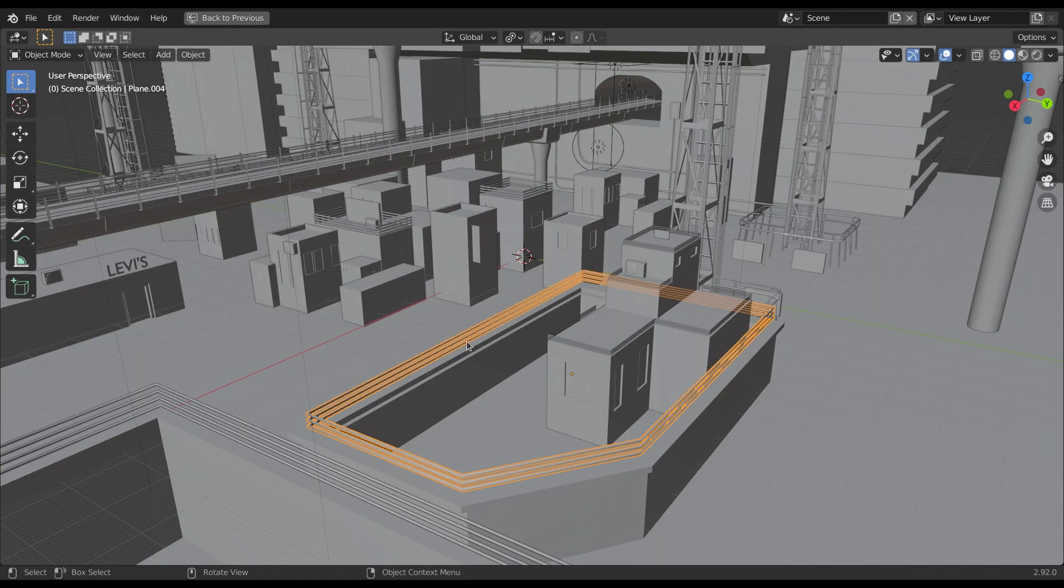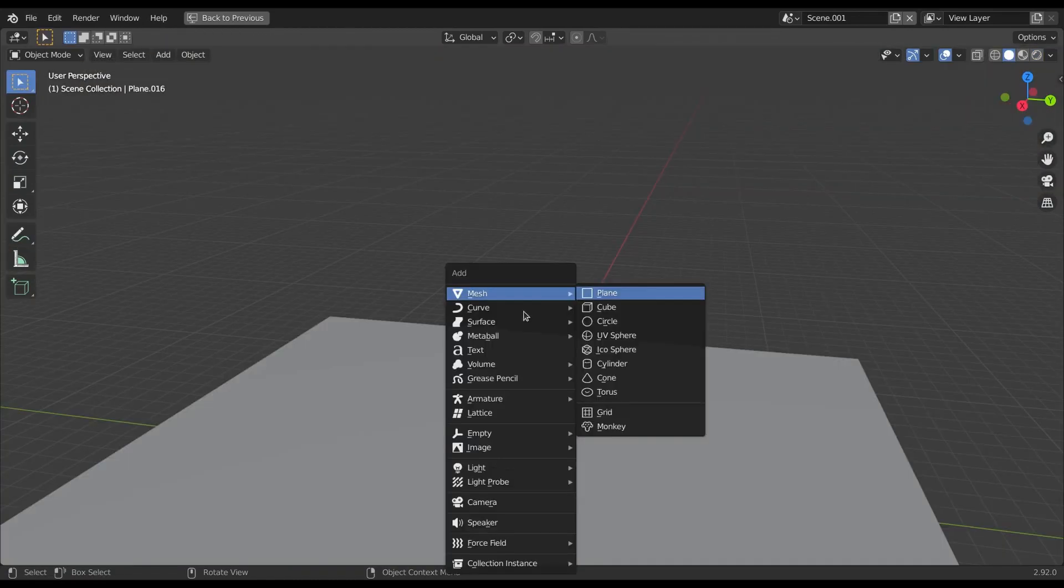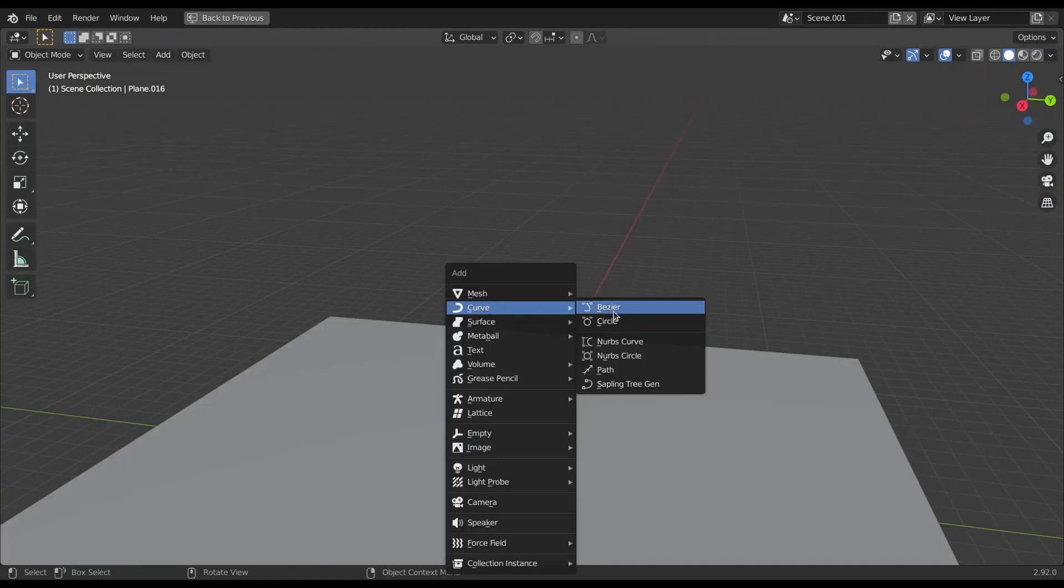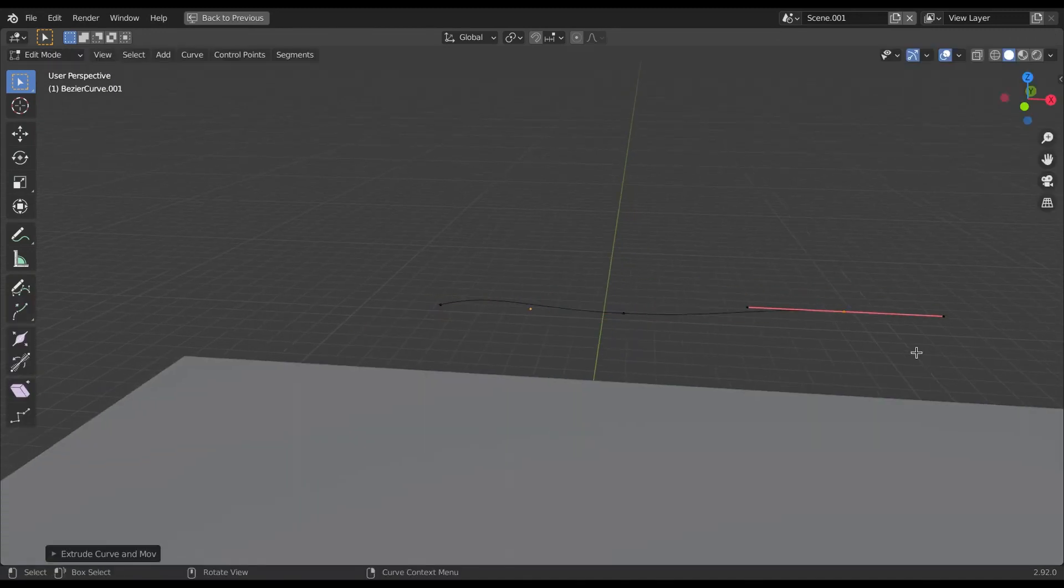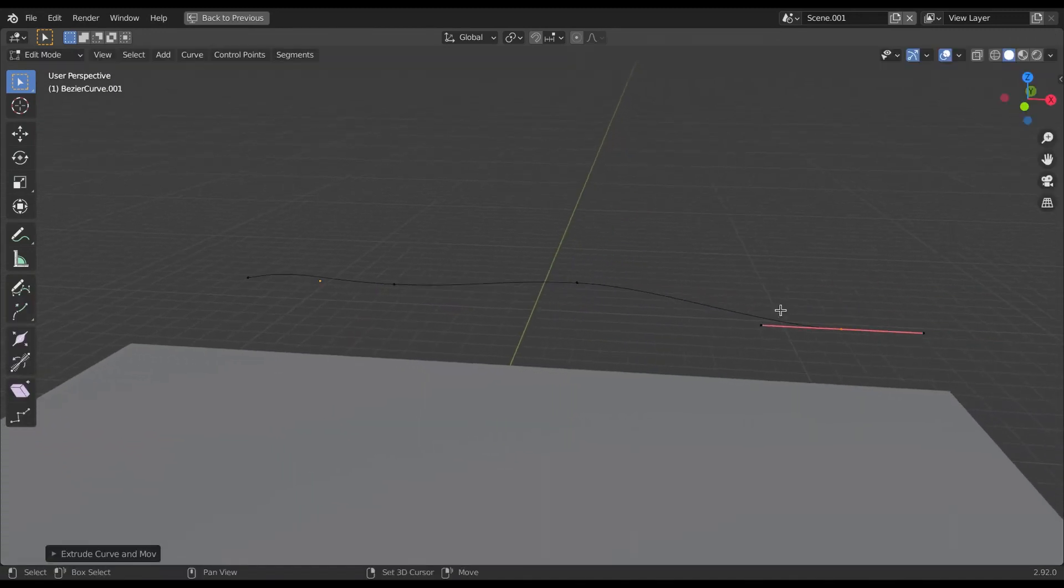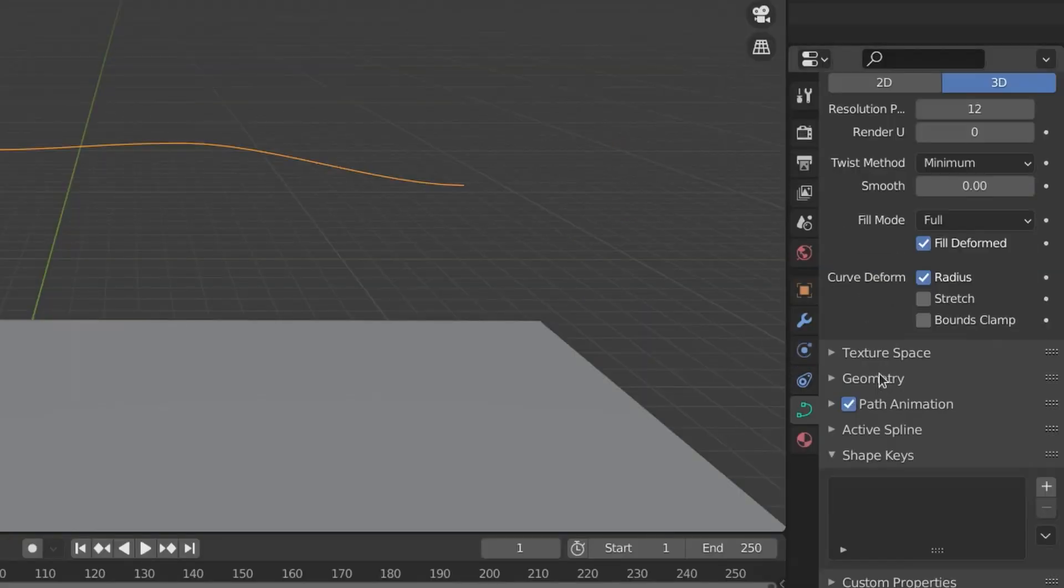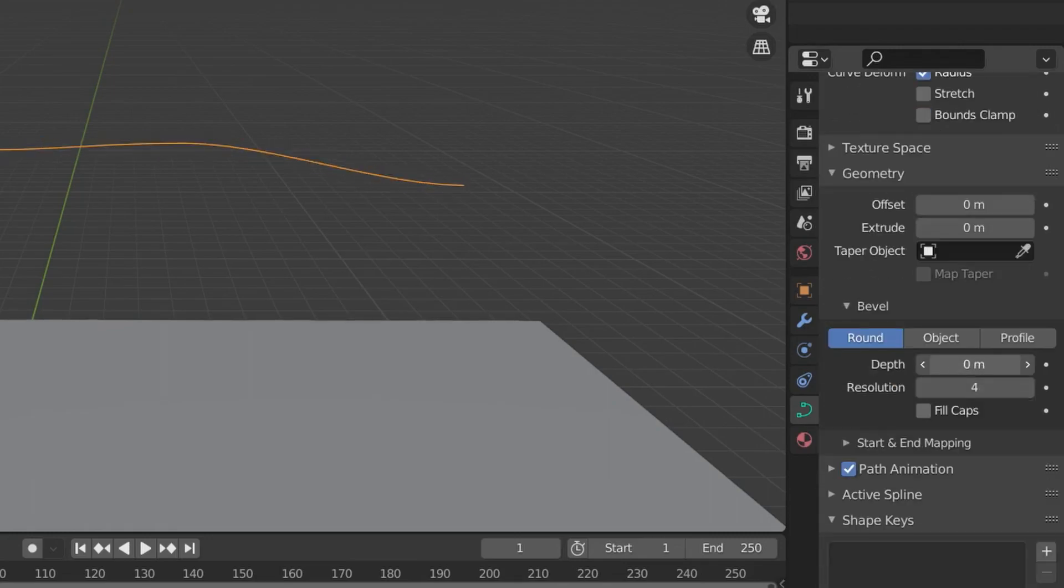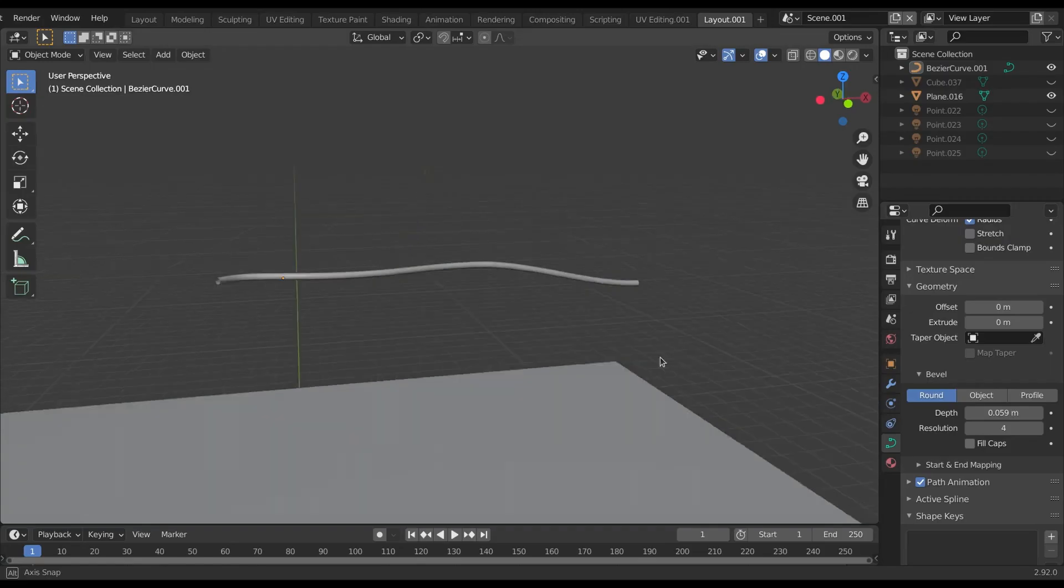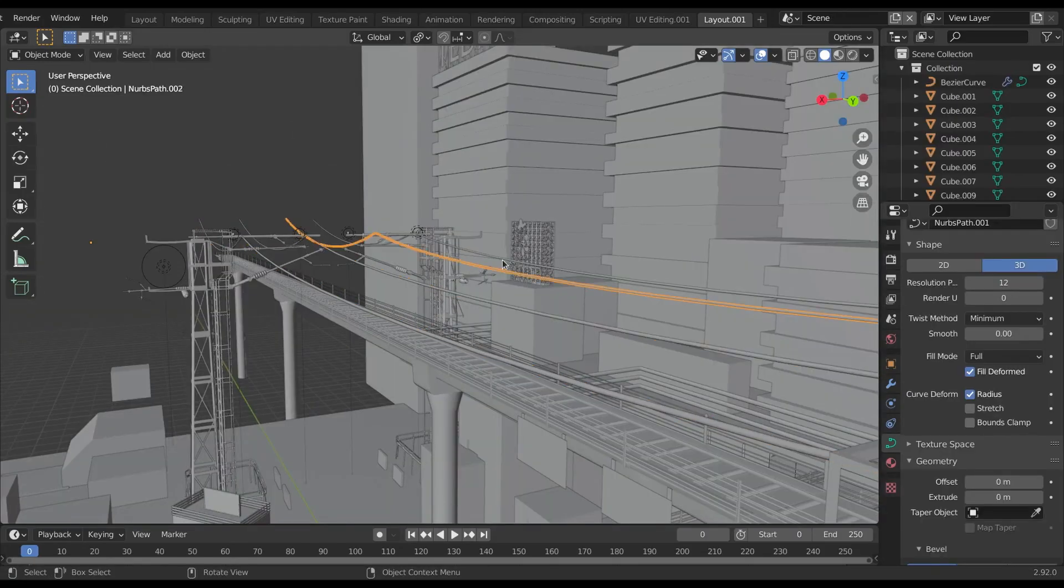You may have also noticed the railings and pipes over here. These are nothing but the bezier curve which I extrude along a particular path. And then in curve panel under geometry simply add some depth. In the similar way these electric wires have been added.